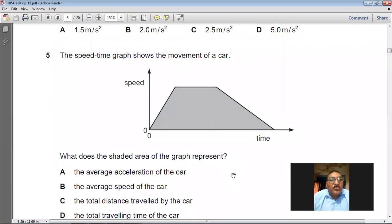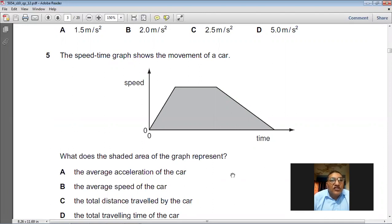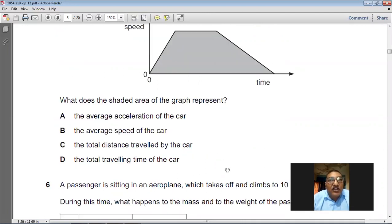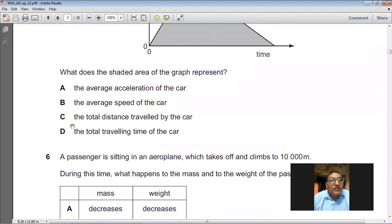Question 5: the speed-time graph for the movement of a car. What does the shaded area of the graph represent? The area between the speed-time graph and the x-axis represents the distance traveled. So C is the right choice.